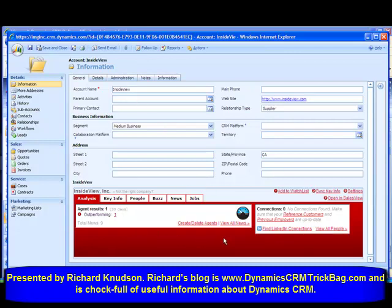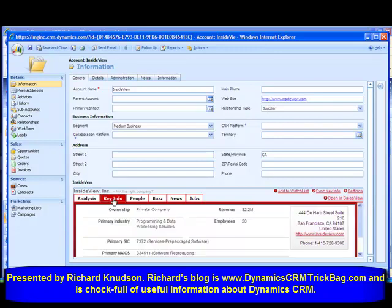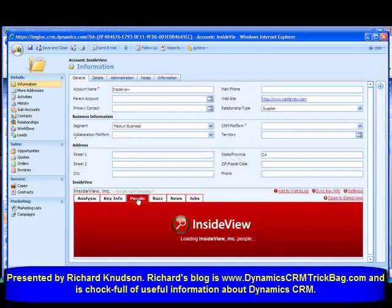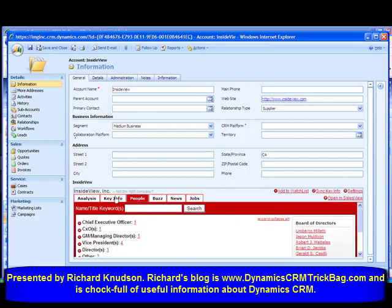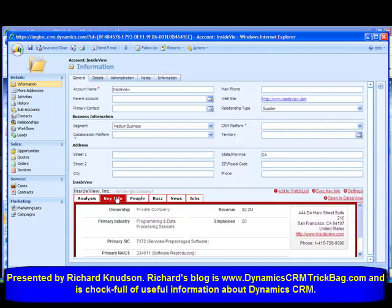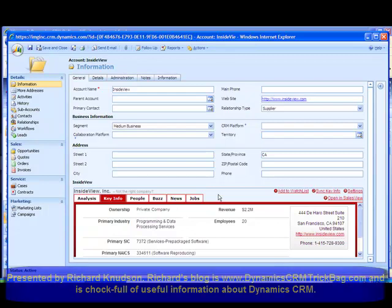I'll show you what those databases are in a minute. It shows key information about the account — key information, people — which we'll come back to. So it would be nice to see information about an account, but watch this.